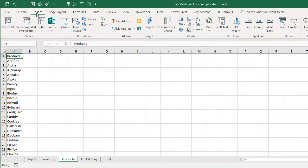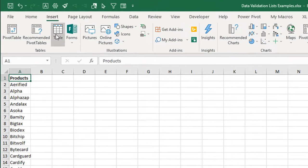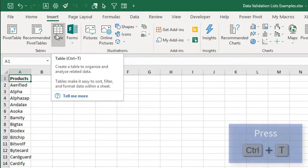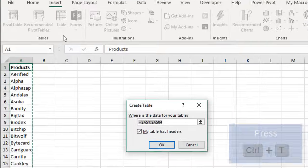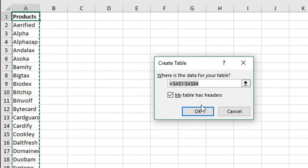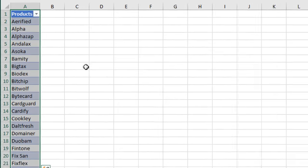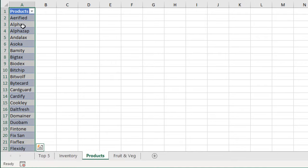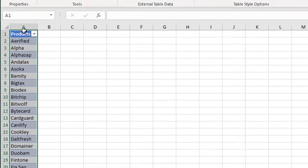We'll go to the Insert tab on the ribbon, choose Table—keyboard shortcut is Ctrl+T. That'll bring up this prompt here. Just make sure your 'My table has headers' checkbox is checked and click OK. That will insert our table.